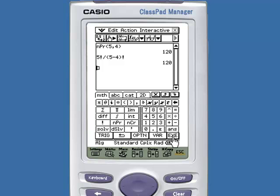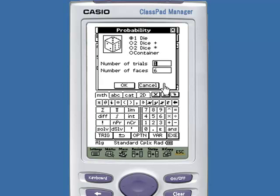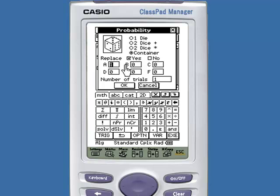There is another application that involves rolling dice and also taking objects out of a container. Select the last down arrow in the main application and select the DICE application. We have the option of rolling one die, rolling two dice and adding the result, rolling two dice and multiplying the result, or selecting some amount of objects in a container.